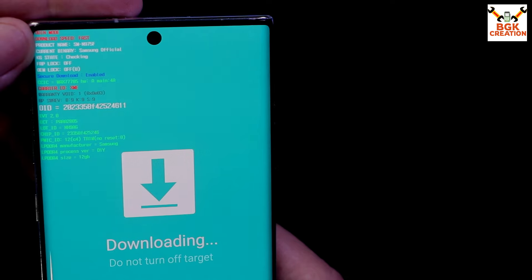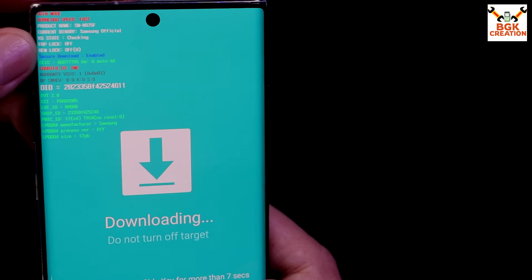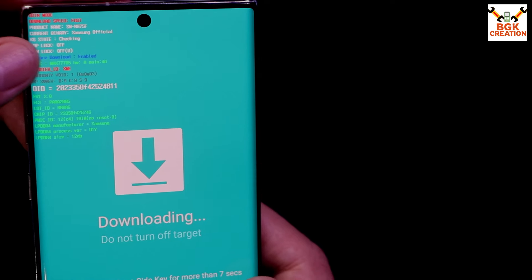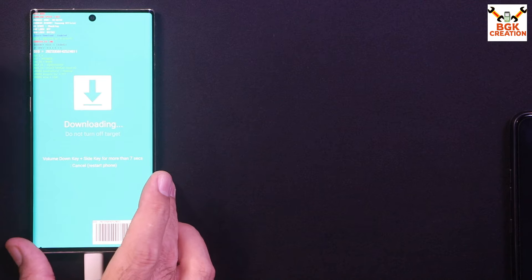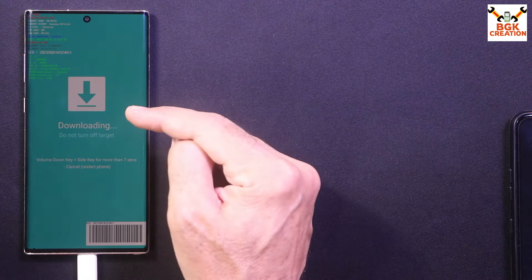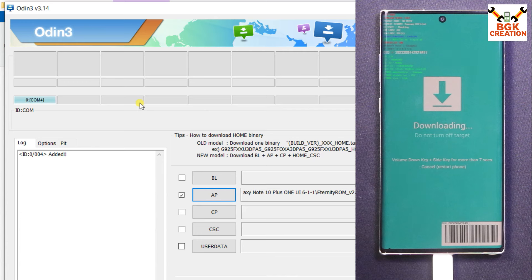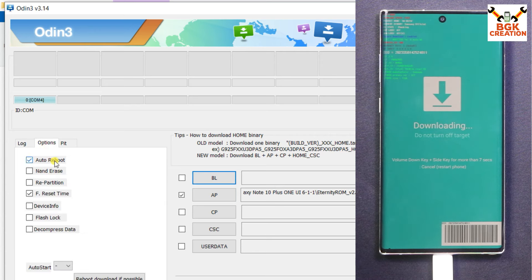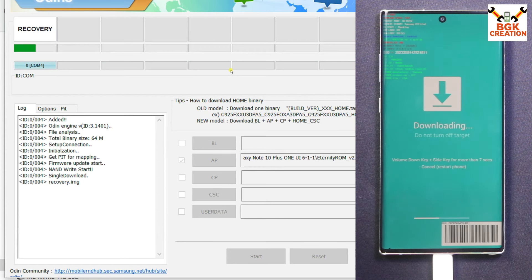Check the Odin mode screen: KG State must show 'Checking', FRP Lock must show 'Off', and OEM Lock must show 'Off' in brackets — these are the correct values for the recovery and ROM to flash perfectly. Back on the computer, if you have installed the Samsung USB driver, Odin will detect the phone — you will see the sign that Odin detected the device and 'mobile phone added'. On the Odin screen, click Options and untick Auto Reboot.